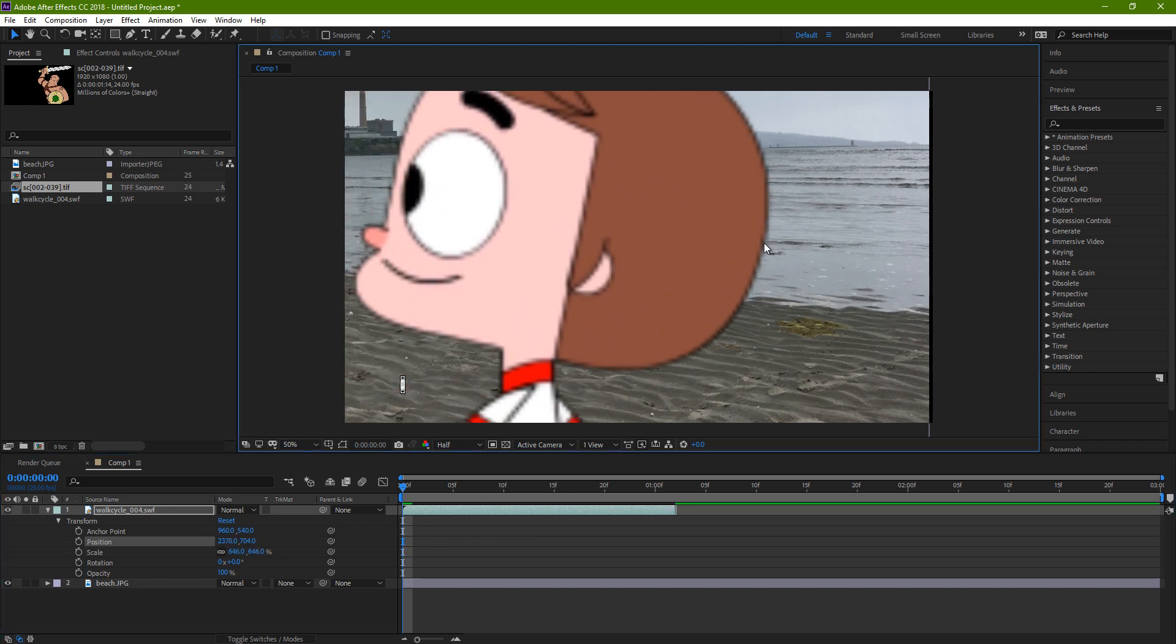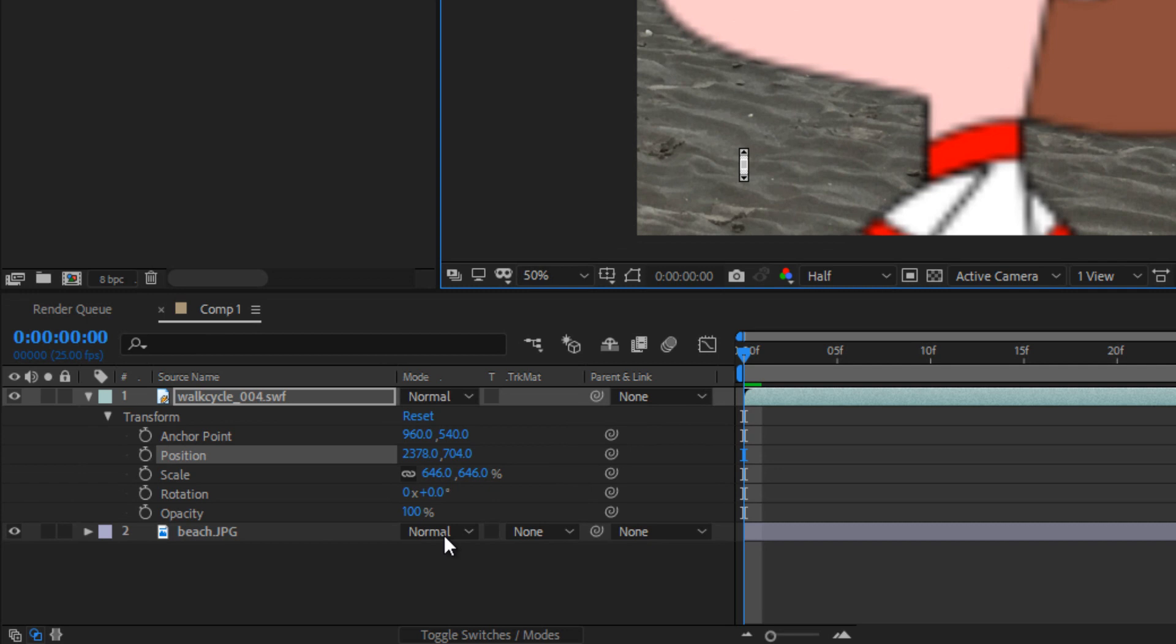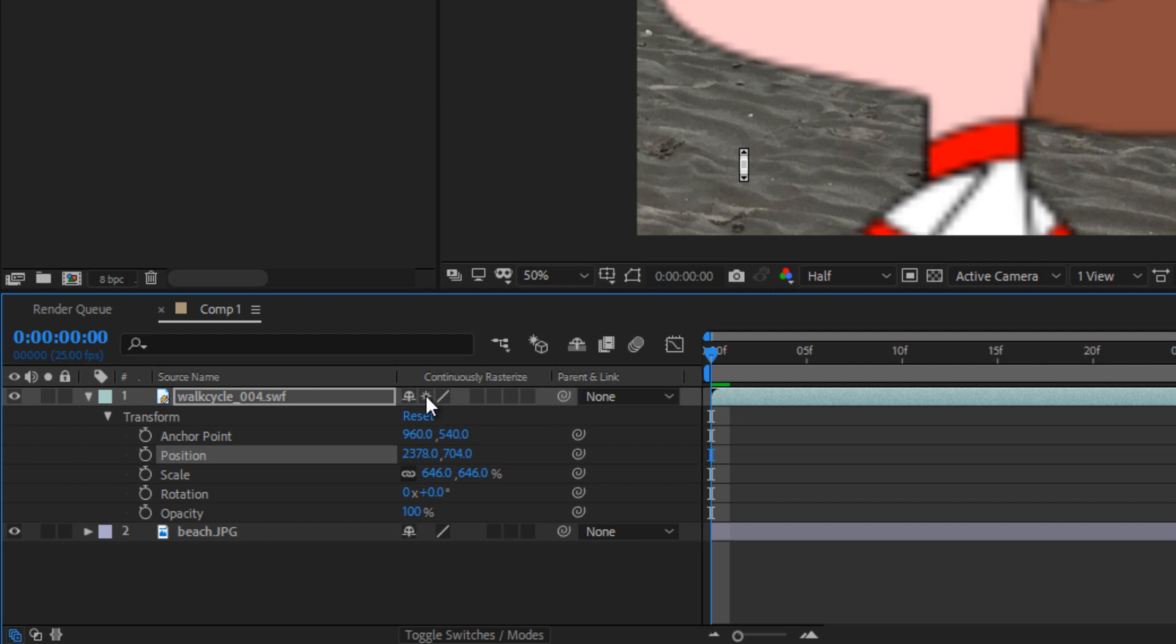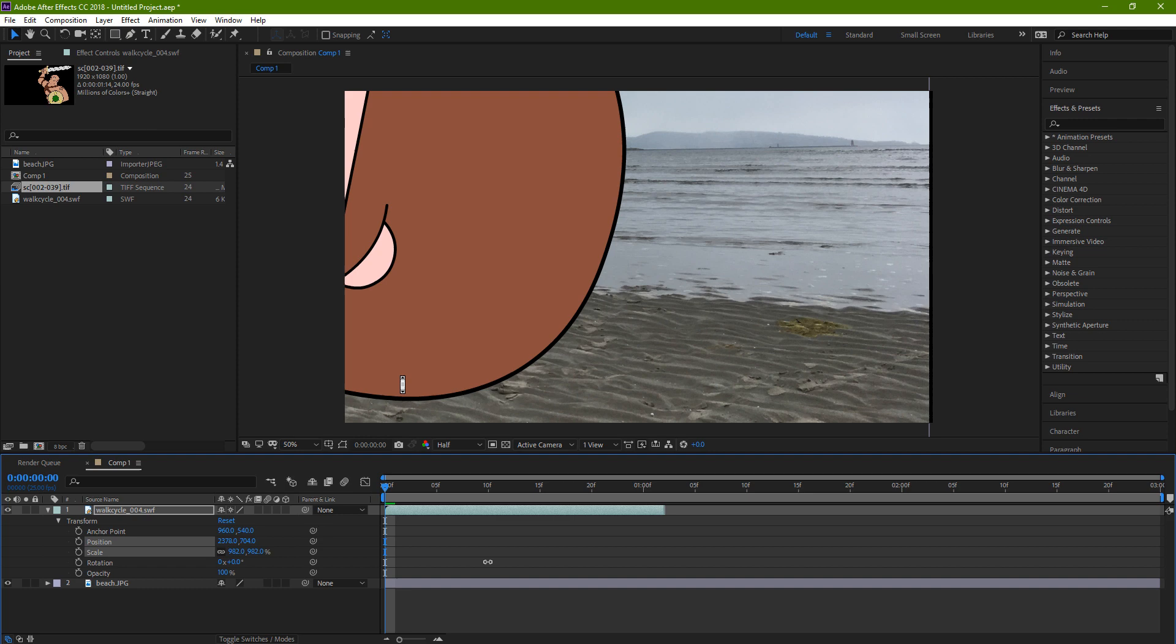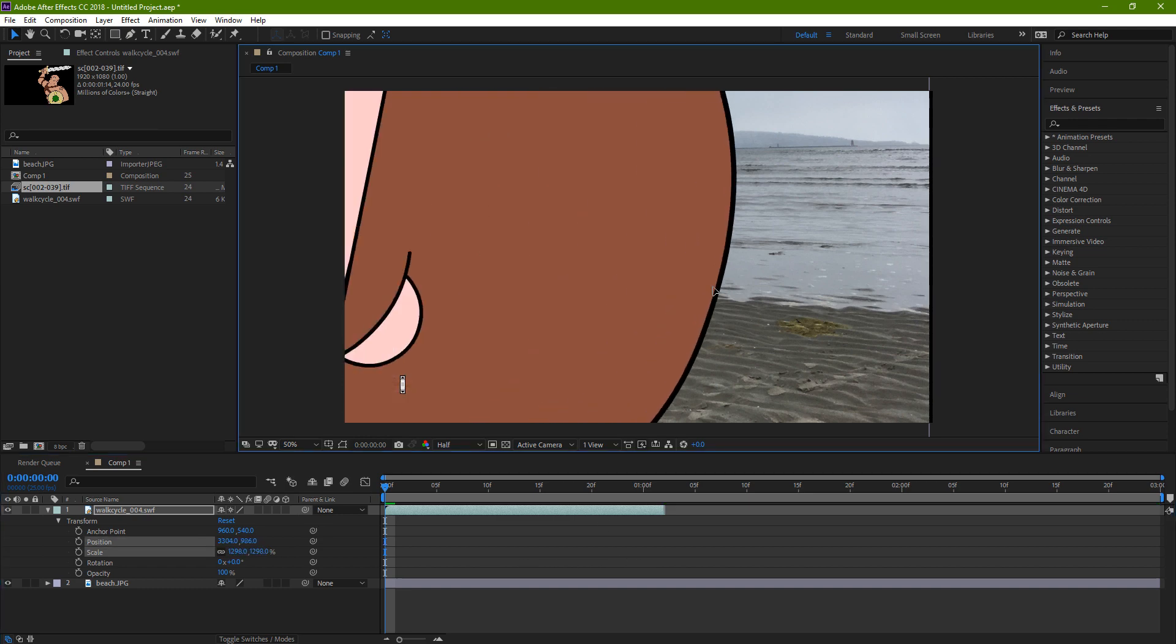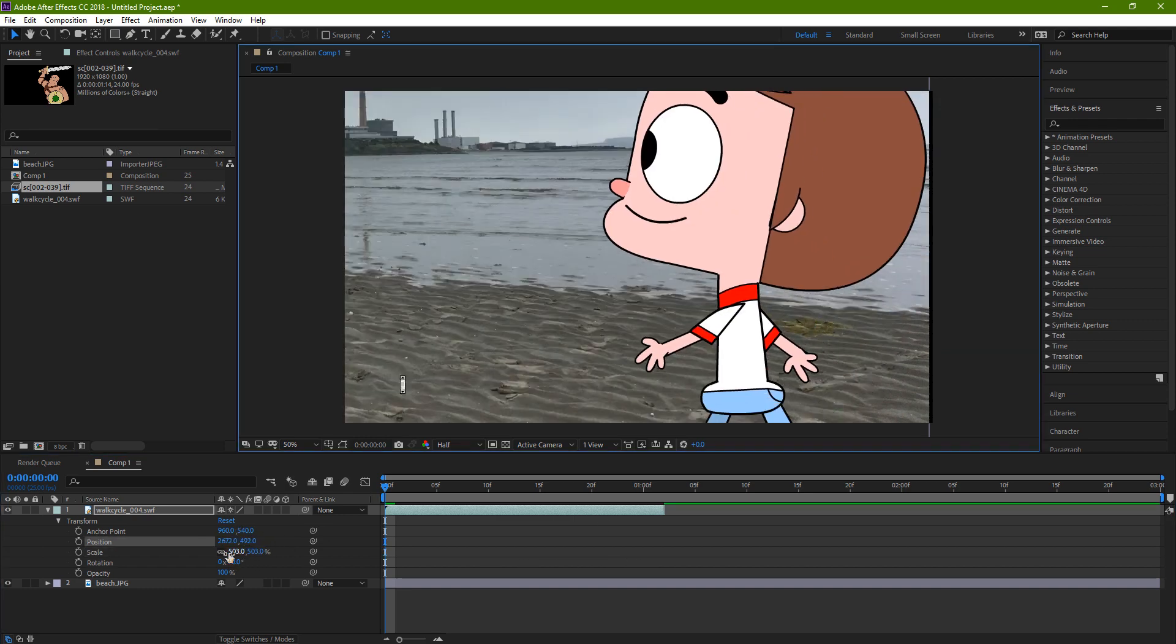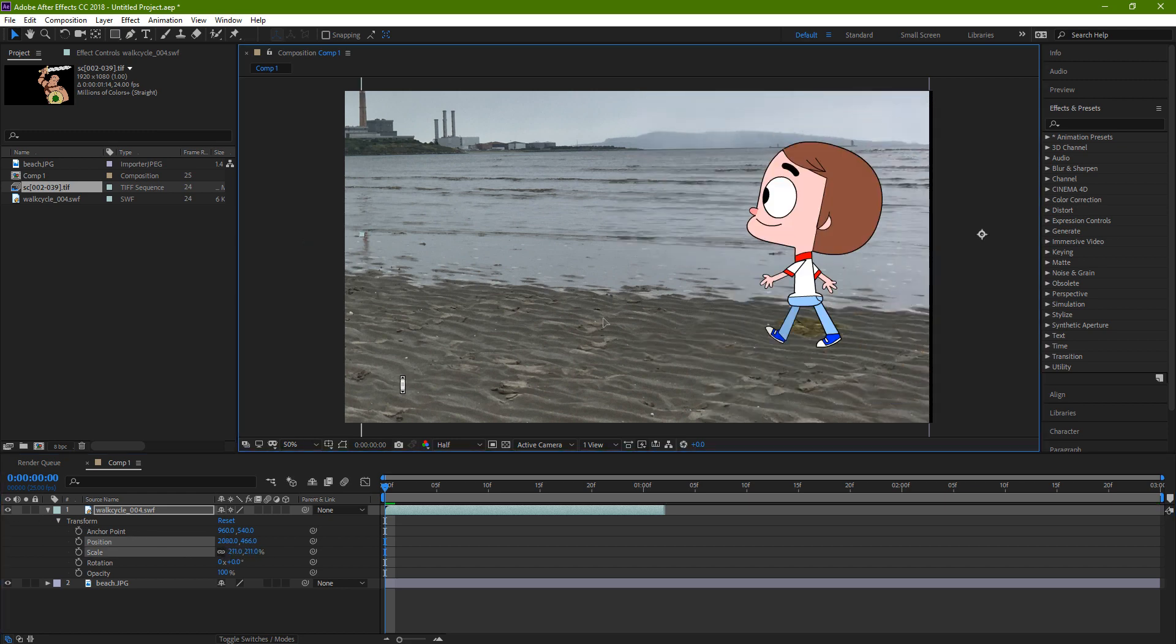And that's because an SWF is a vector-based file, and you need to do a little thing to get that to stay nice and crisp. If your timeline looks like this, you need to toggle the switches and modes so that it looks like this. And then on the walk cycle layer, you take this Constant Rasterizing button. So now you can see that it becomes nice and crisp.